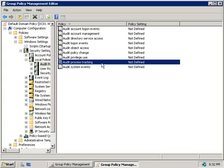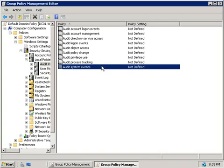Now, process tracking allows us to audit program activations, processes that exit, handles and indirect object access. And finally, we have system events, where we can audit when users restart or shut down the computer, or when an event occurs that affects either the system security or the security log.